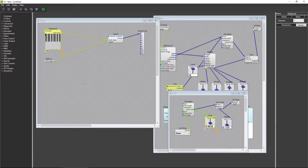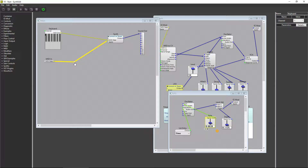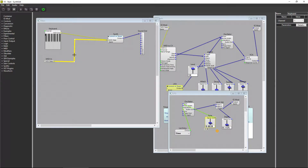I want to give a little bonus tip that Grindr1 left in a comment on the last video. This is something I had no idea about, and can be really useful for cleaning up your layout. If you left click a patch cord, it becomes highlighted. If you left click it again, you'll add a node, and you can route the cord how you like. Also if you left click a cord once and then right click it, you can choose to straighten line, which will revert the cord back to its original state, or choose curvy to add a curve to the line.